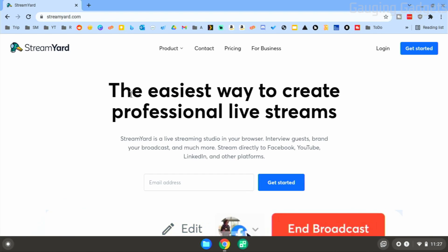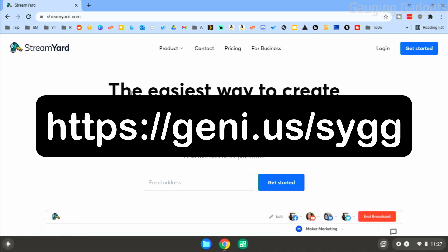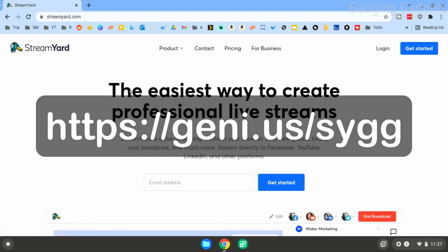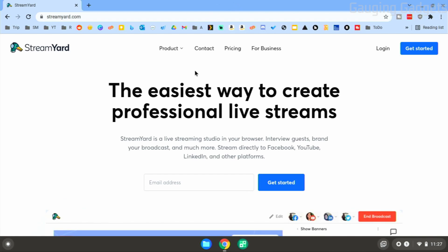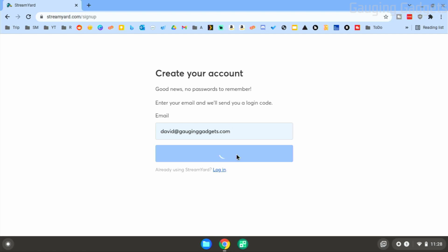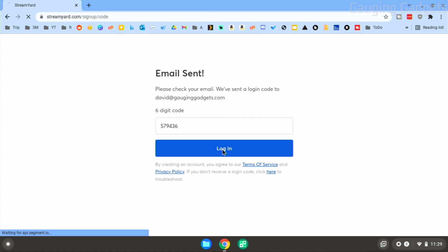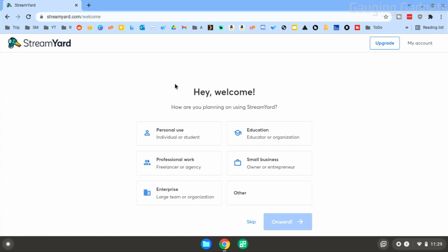To get started, the first thing we need to do is go to StreamYard. Check the description — I'll have an affiliate link down there, please use that link to support this channel. Once you get to StreamYard, select 'Get Started' to create your account. Enter your email, then get a login code. You'll receive an email with a code — enter that in, select login, and your account will be created with StreamYard.